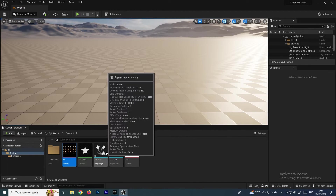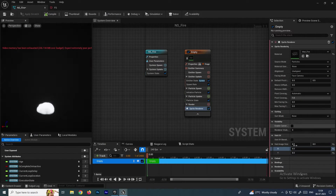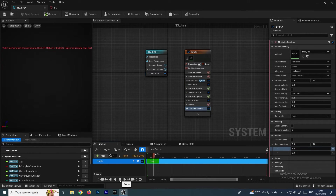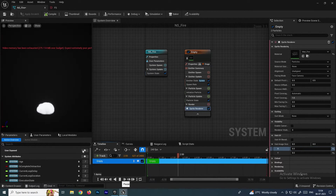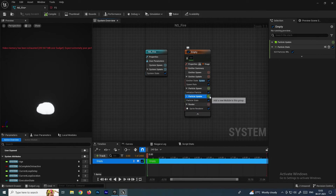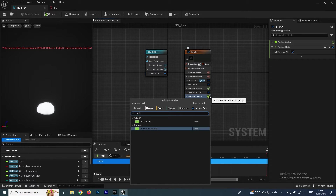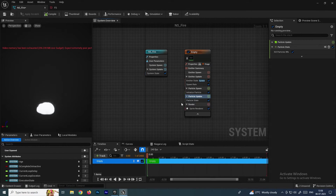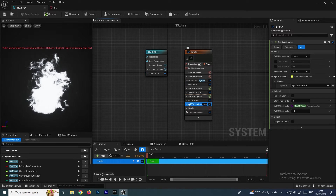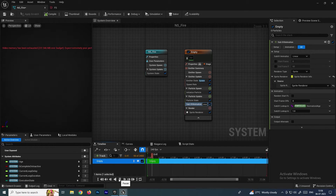In the Sprite Renderer, set the Sub UV option to 8 by 8. But if you click Play now, it still only emits the first image. To play the full sequence, go to Particle Update and search for Sub UV Animation. Select it — you'll get an error, so make sure to select the Sprite Renderer in the Sub UV Animation node. Now click Play.